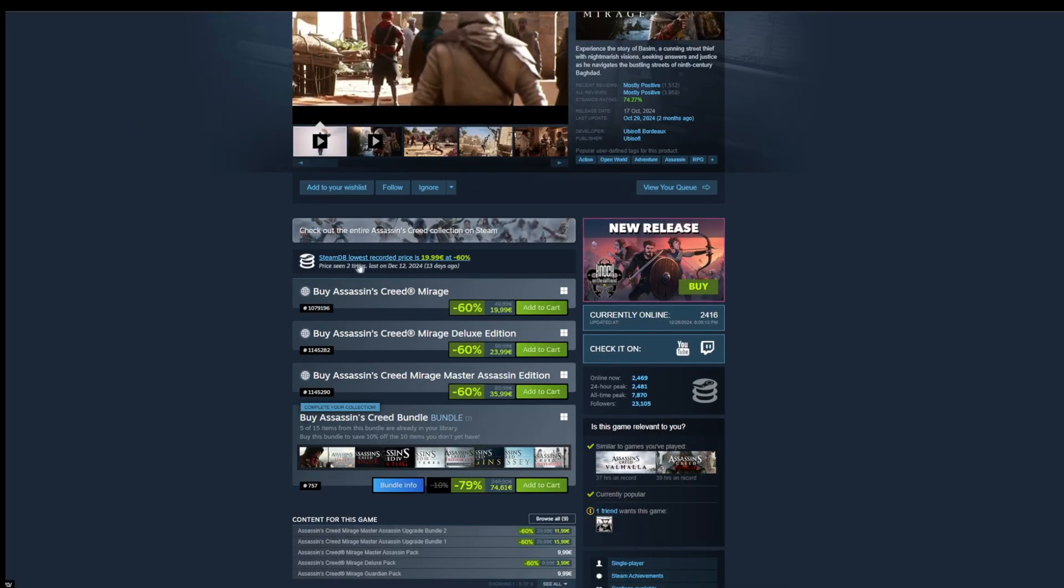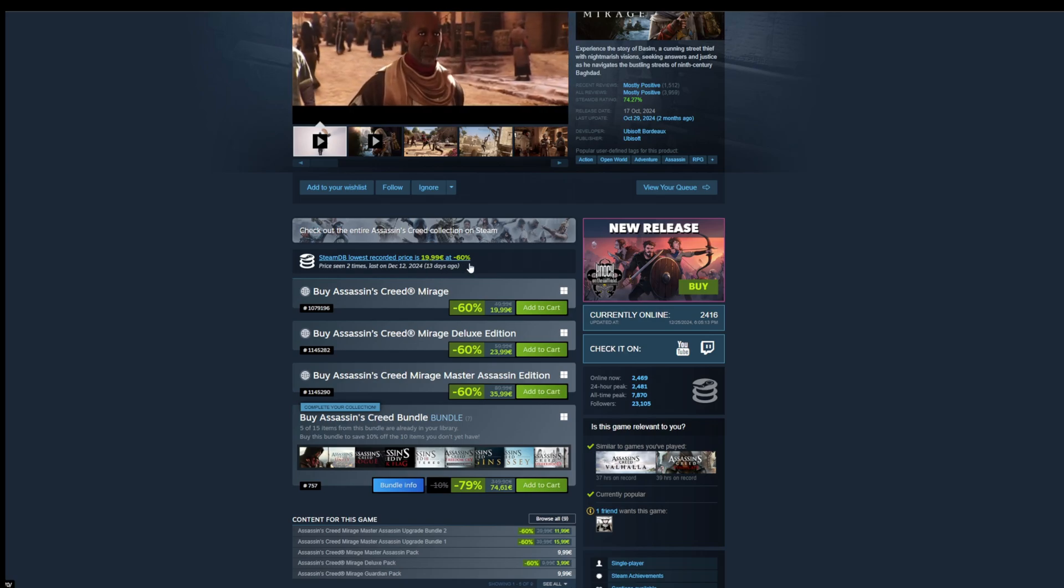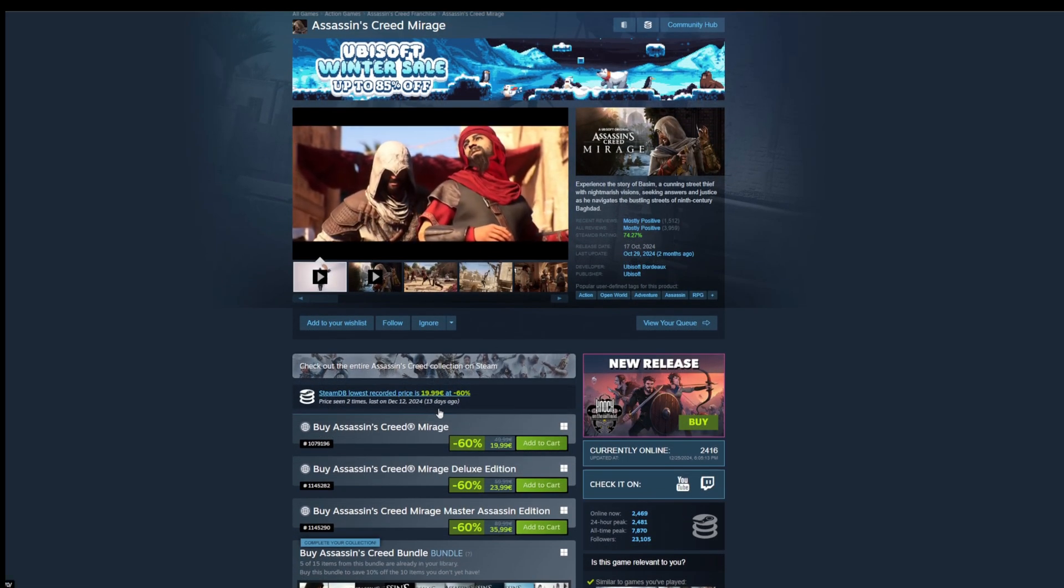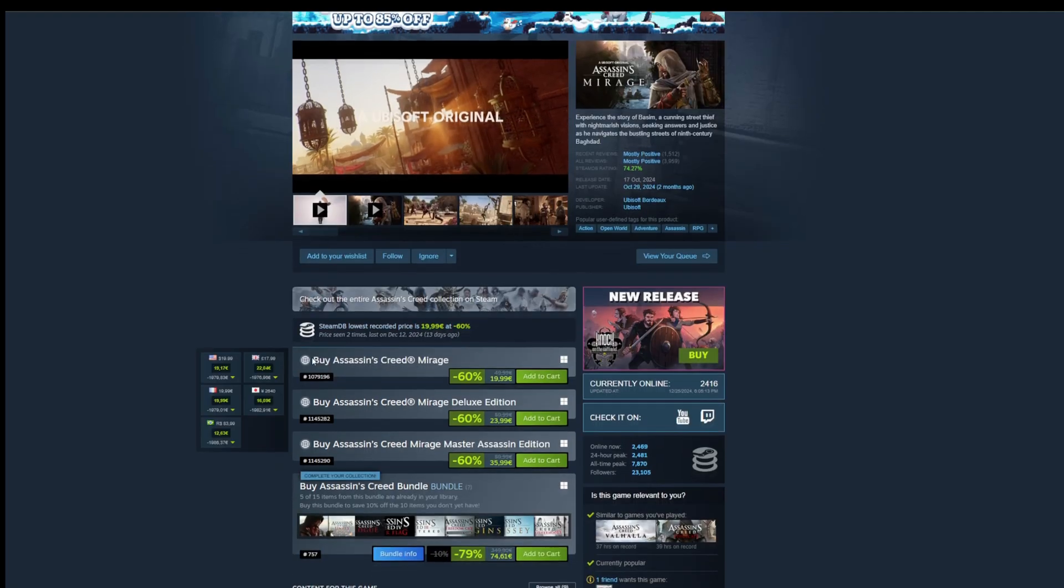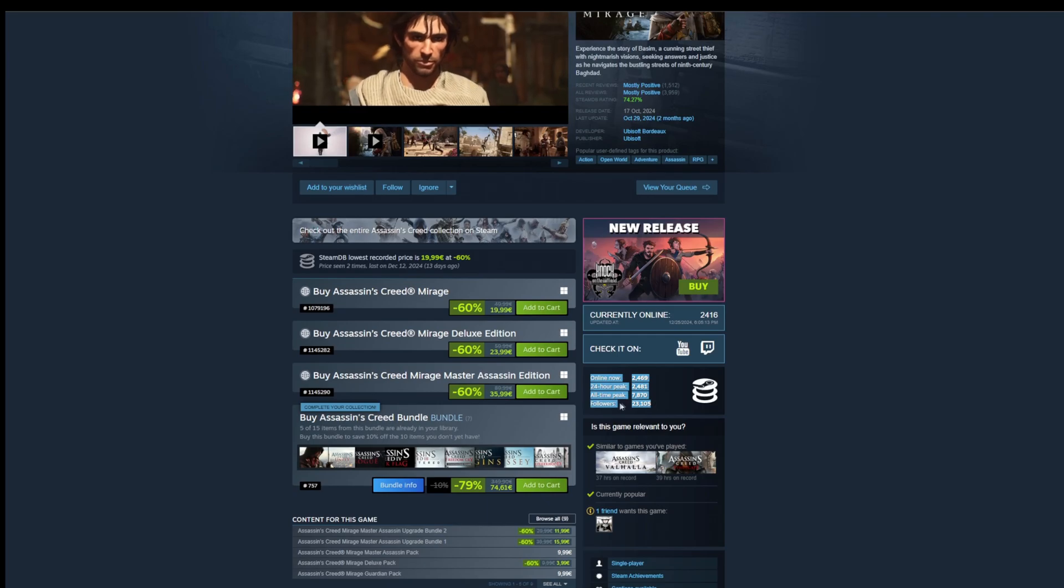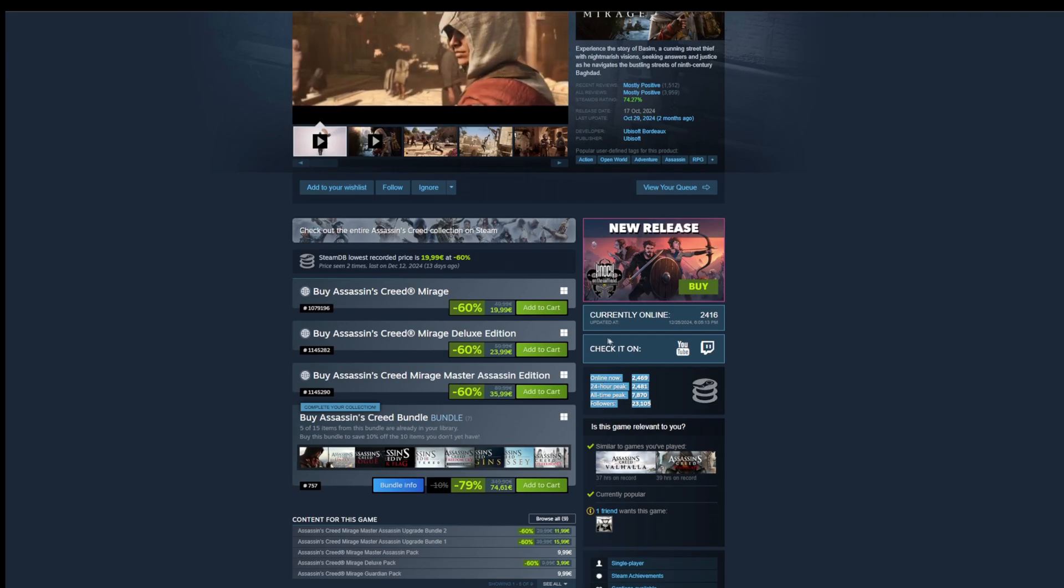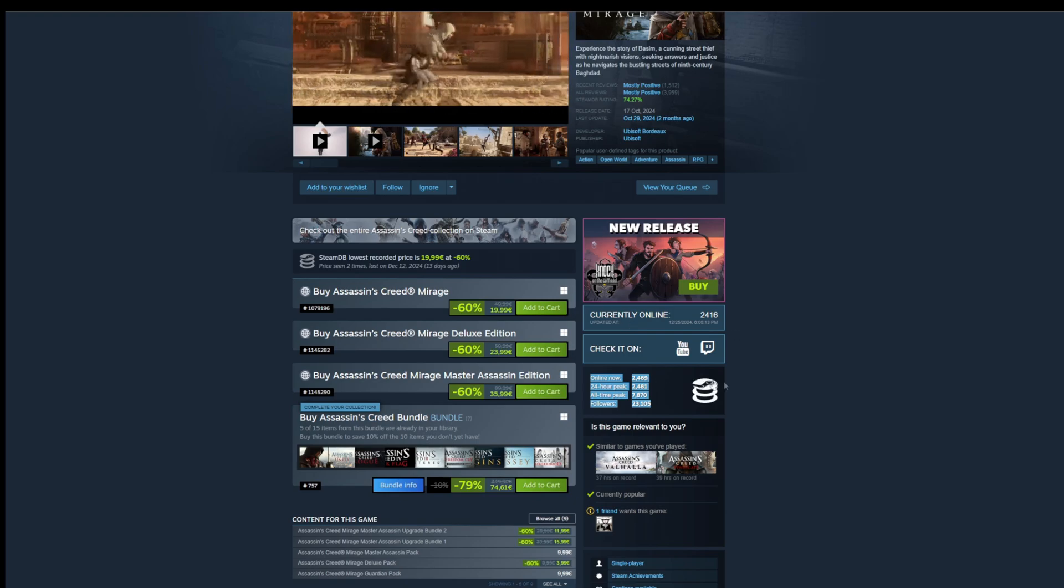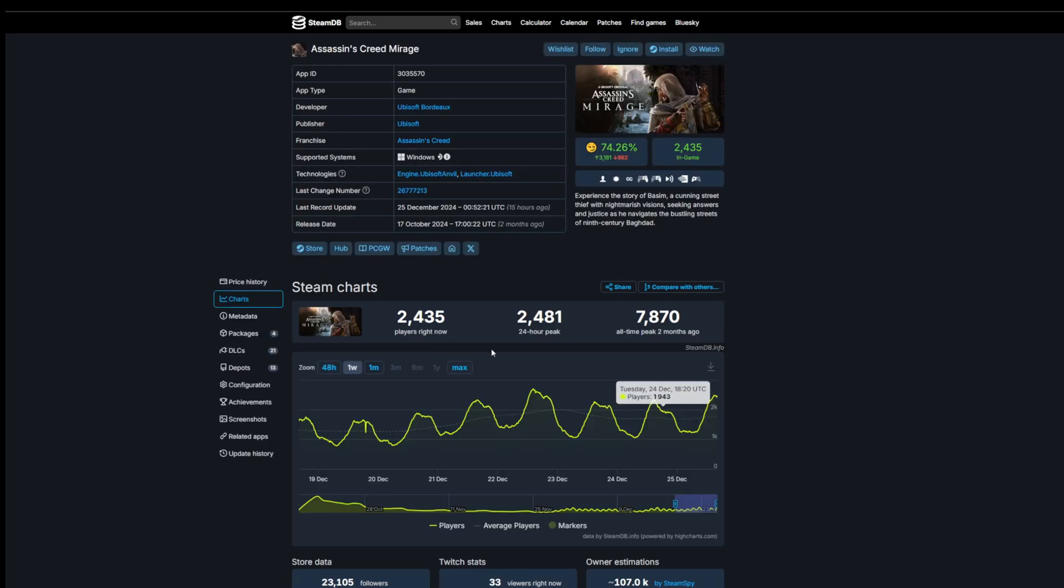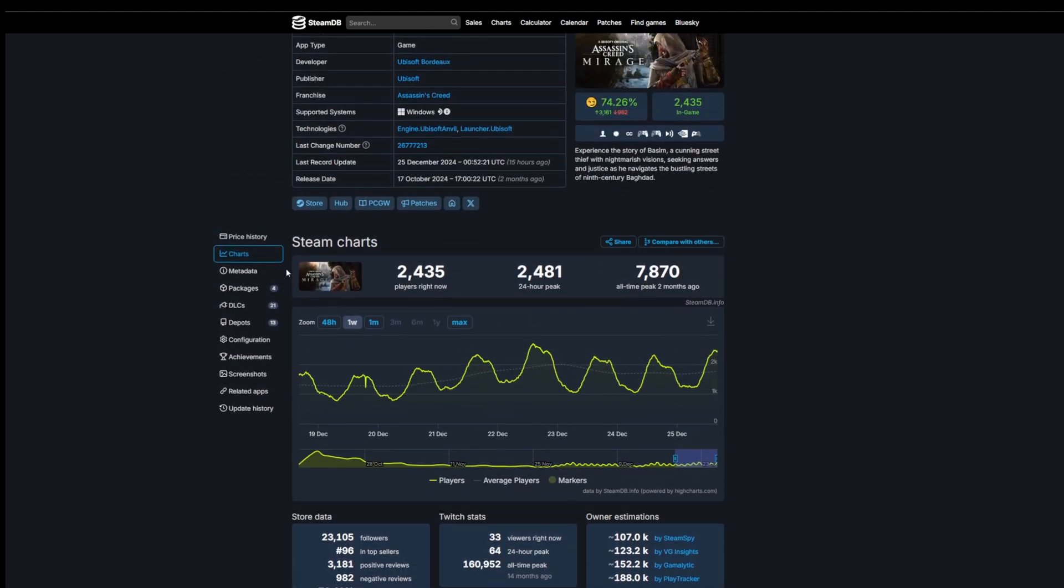You can check out some information here in the actual game page. SteamDB's lowest record price is $19.99 at minus 60%. This was seen last 13 days ago. This is still the same price right now. You can also check out how many people are currently playing the game, the all-time peak, how many followers it has, you can check out some stuff on YouTube and Twitch. It's just a ton of great info. If you click this button, it's going to take you to the SteamDB page where you can check all of that and additional details.